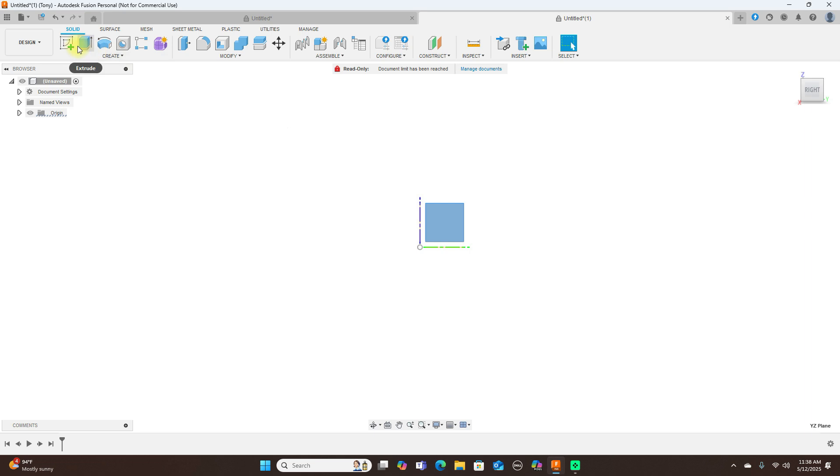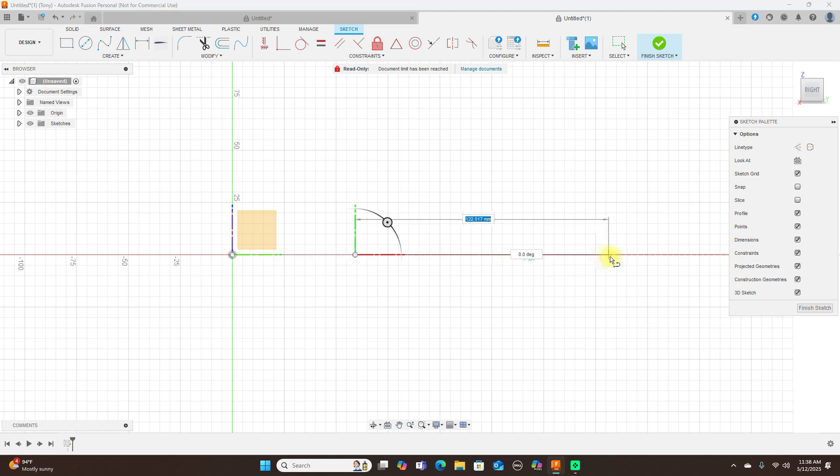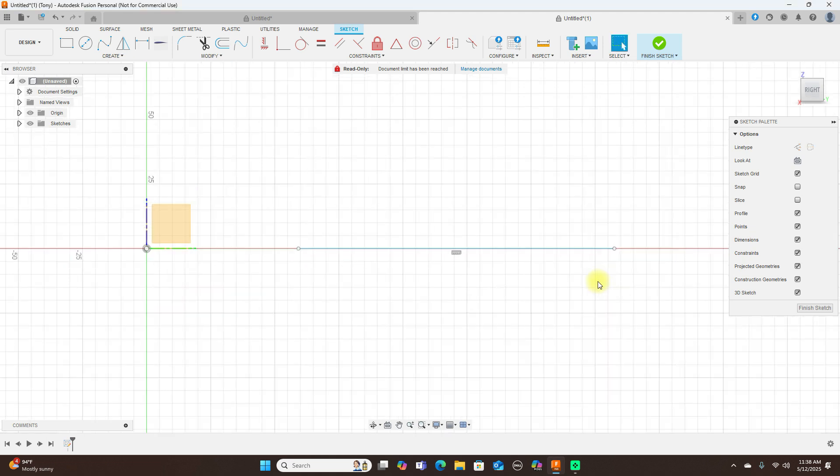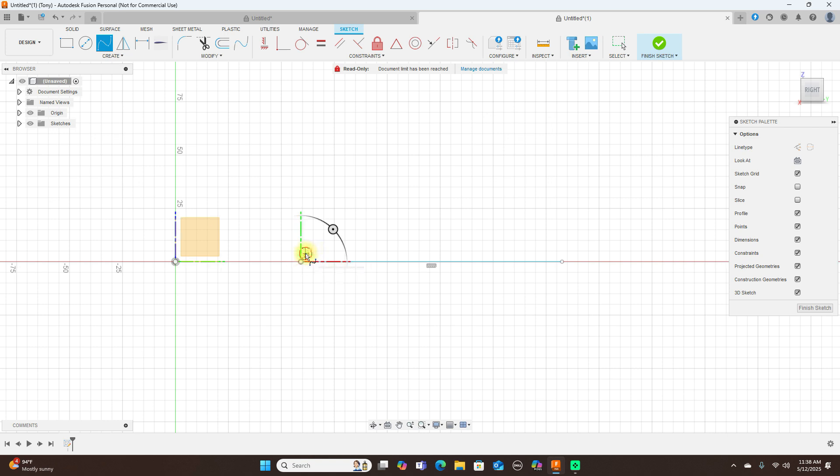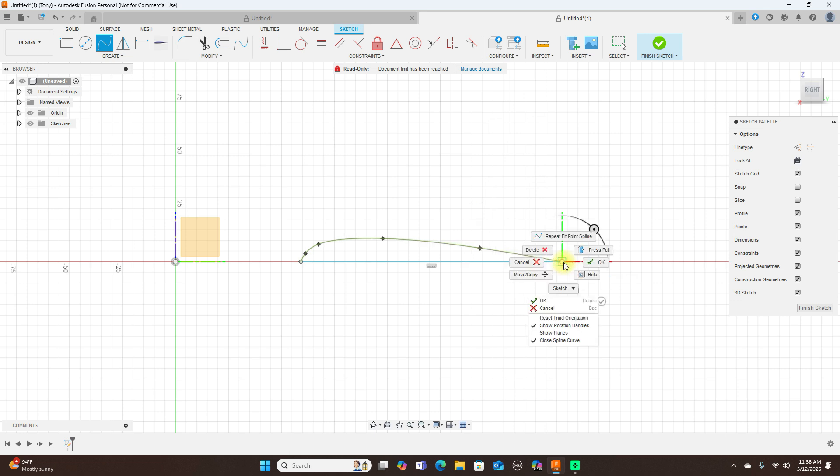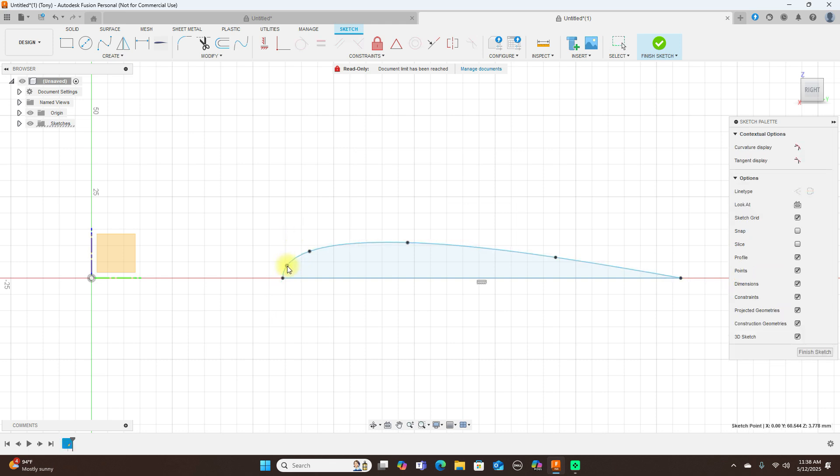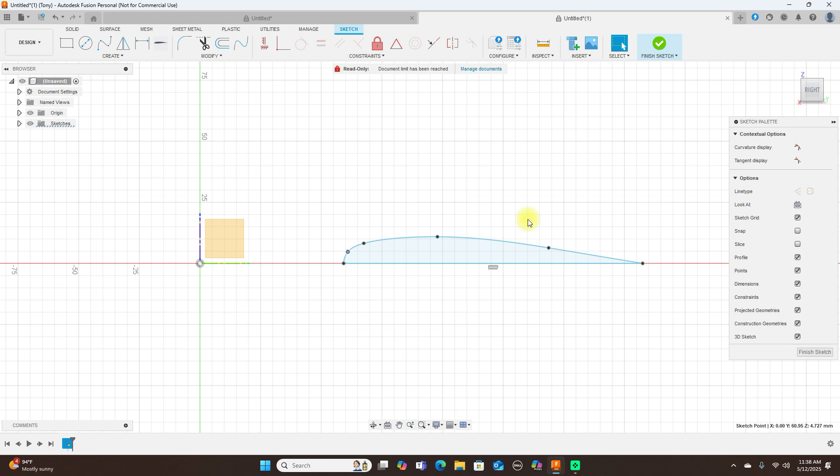I'm going to create a sketch on this plane here. And if you have trouble with Fusion, always you know, to clear your mind just walk away from it for a little bit. A lot of times for me when I just walk away from it, the answer comes to me. We've got our profile here and go ahead and finish sketch.